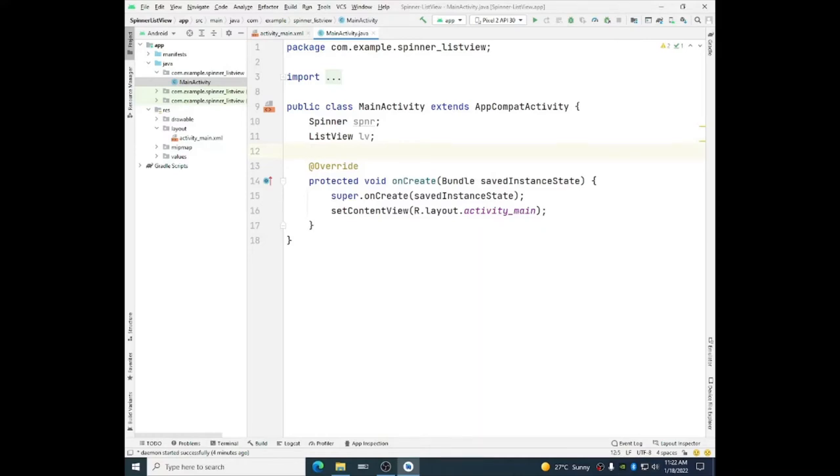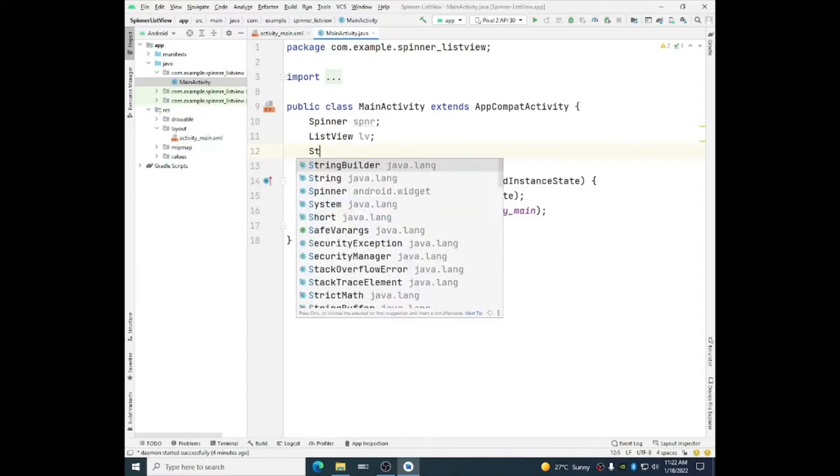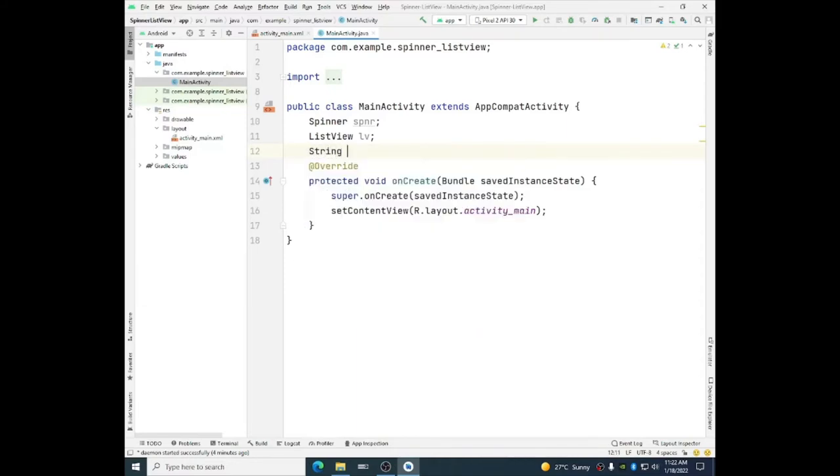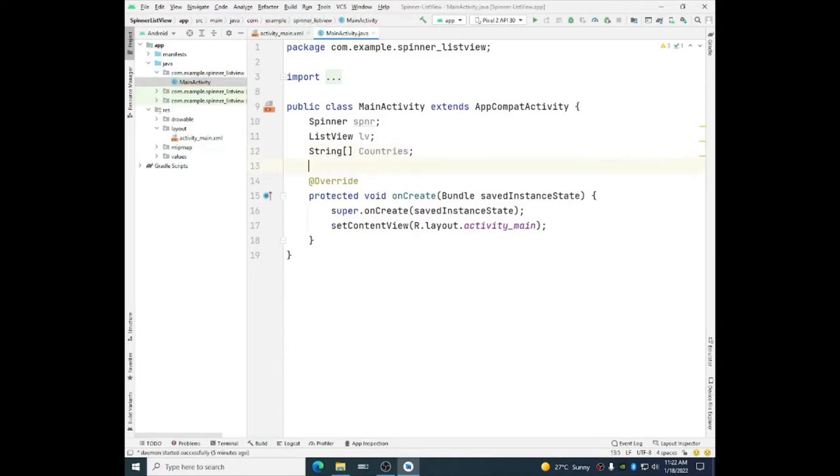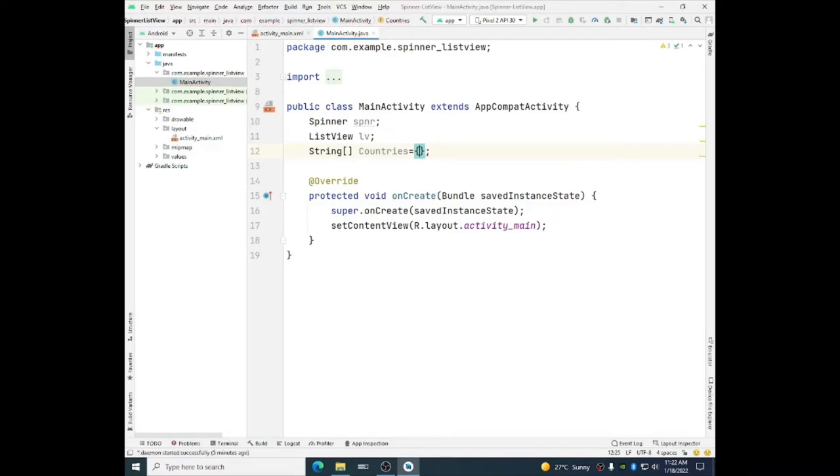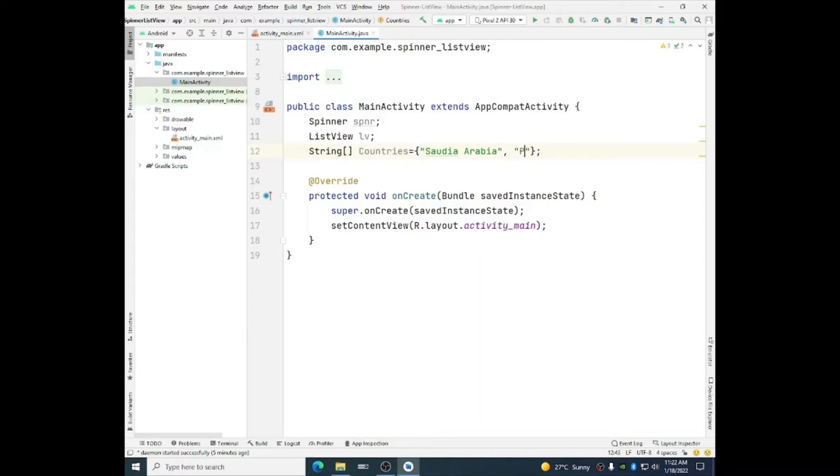In order to add the items in list view and spinner we need arrays. We will declare string type array object. So the first one is countries and we will initialize it with some country names. Saudi Arabia, Pakistan.